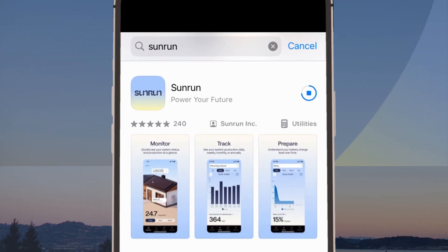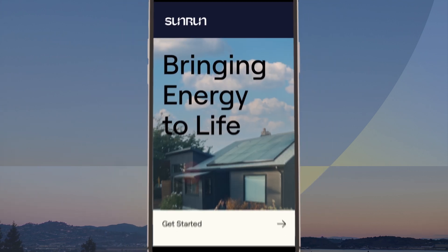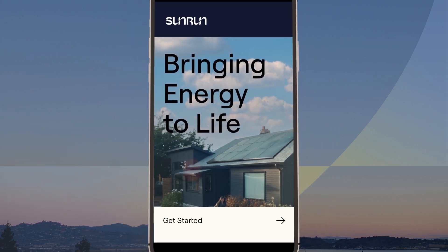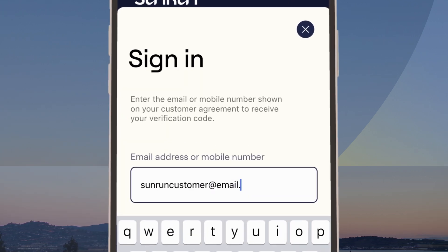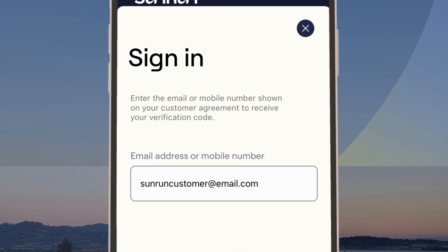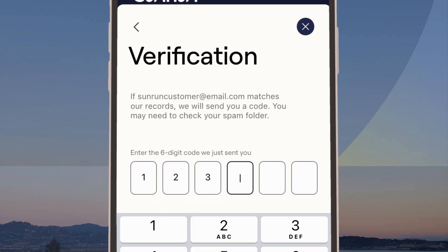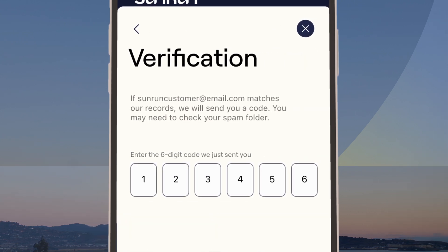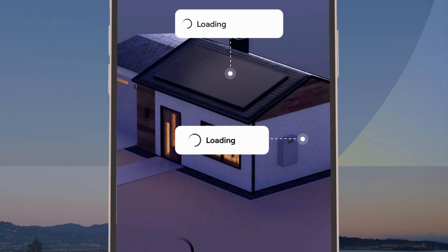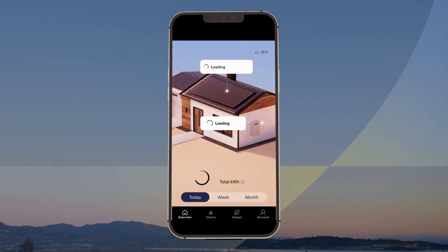Download the app in Apple or Google Play Store. Search for Sunrun. Login is simple — enter the email address or phone number associated with your Sunrun account. You'll receive a six-digit verification code via email or SMS. Enter that code in the app. Now you're in.